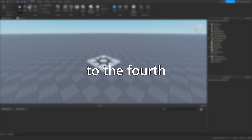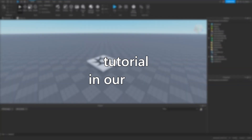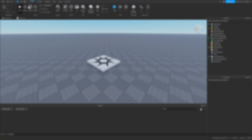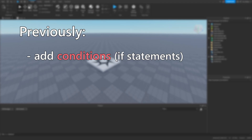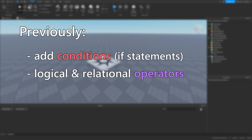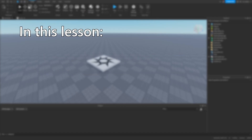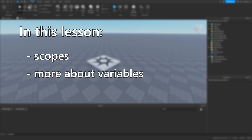Hello everyone and welcome to the fourth tutorial in our series. In the previous lesson we learned how to add conditions to our code using if statements and logical and relational operators. In this lesson we learn about the concept of scopes in programming and more about variables, such as the difference between adding the word local when declaring a variable and not adding it.